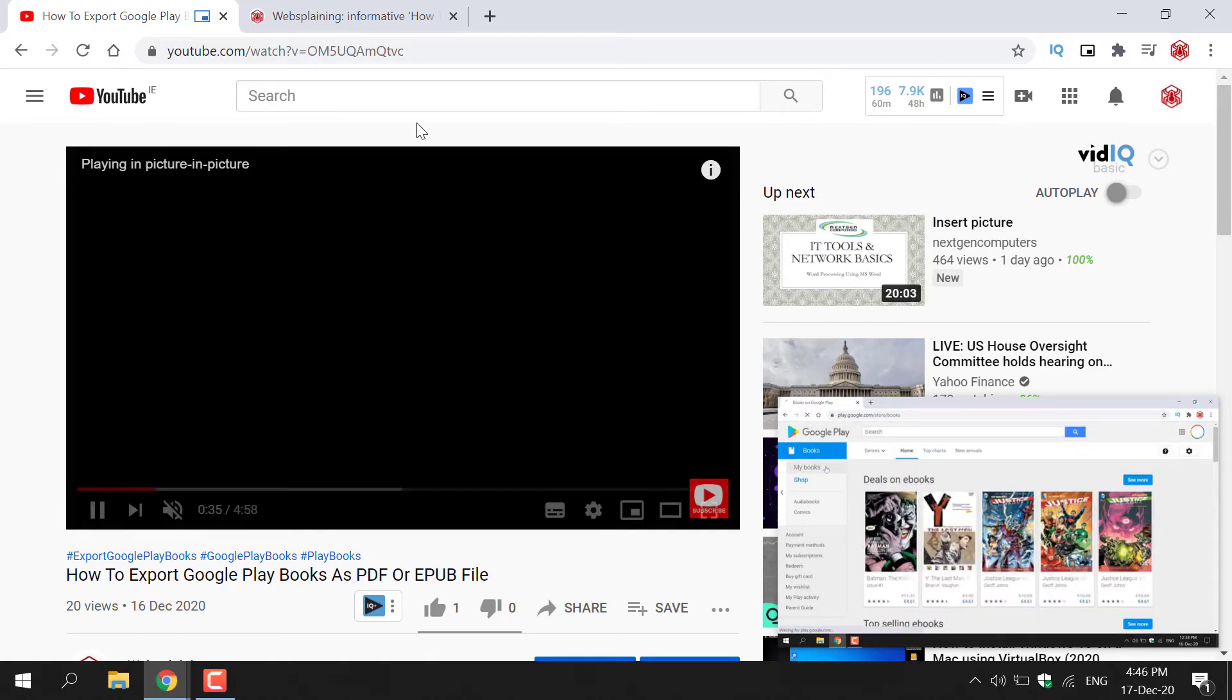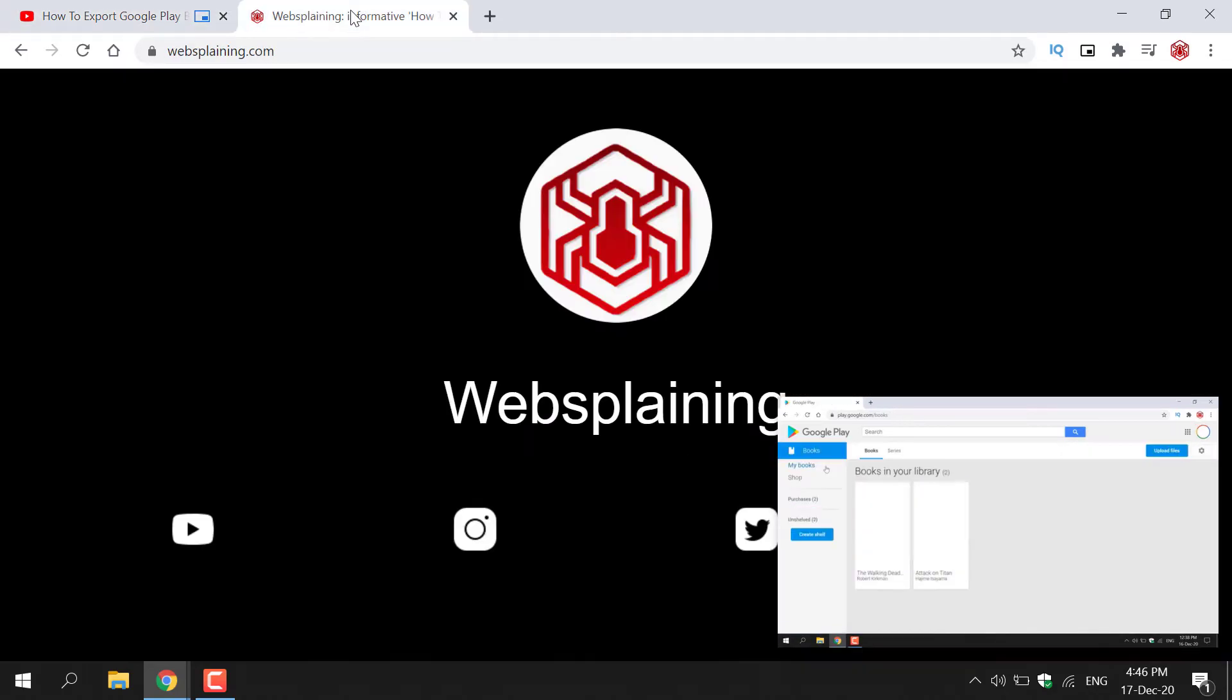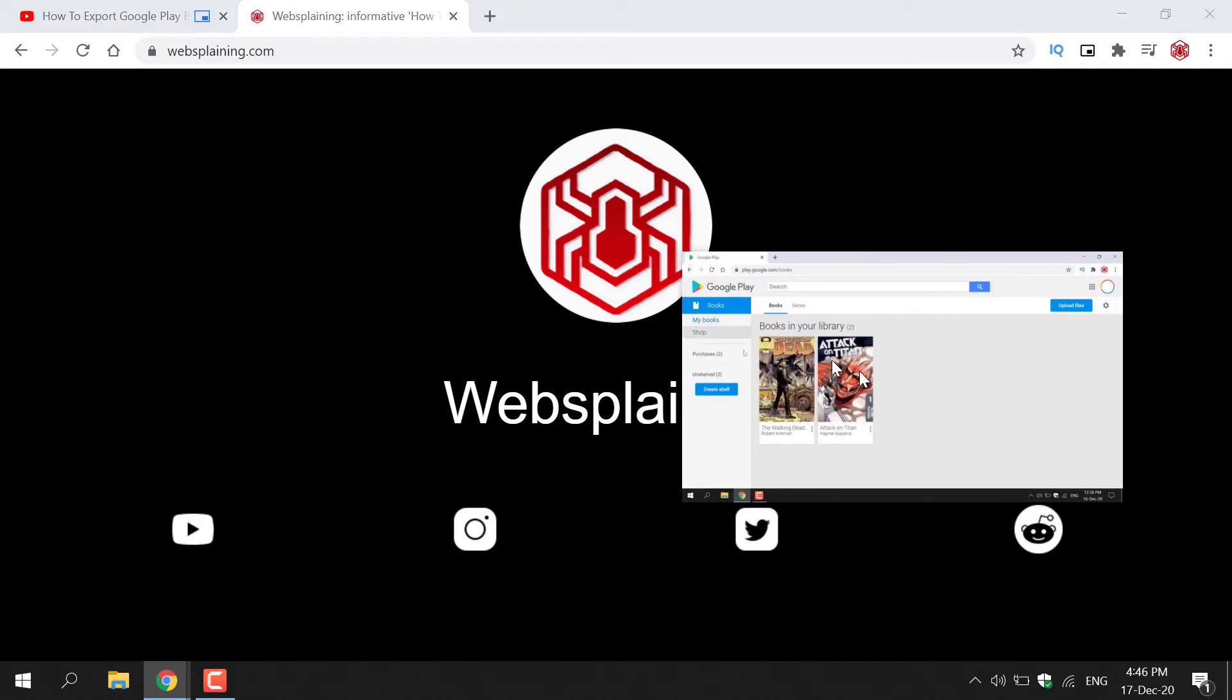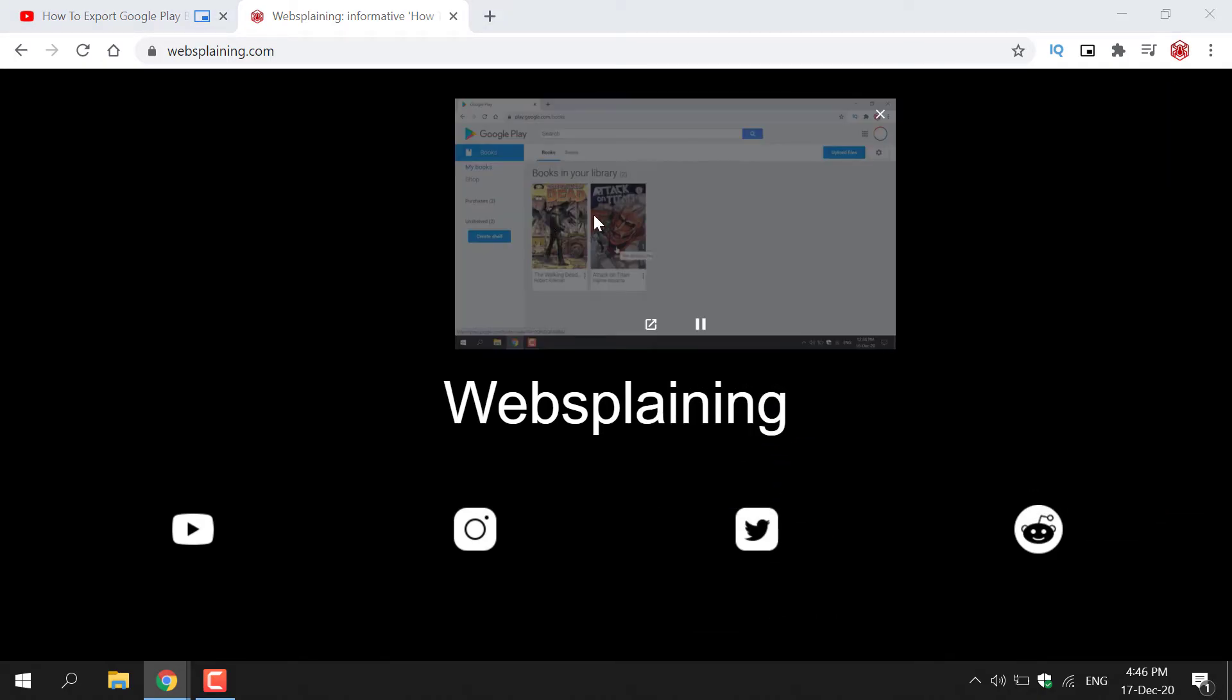All you need to do now is left click on the other tab that you want to work in. And as you can see on the bottom right hand corner here, the video still plays.